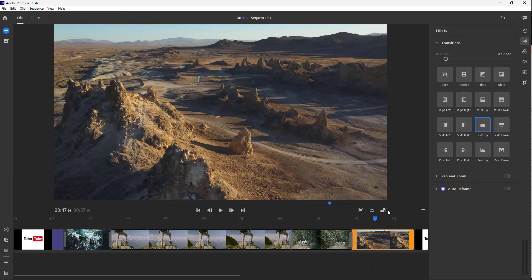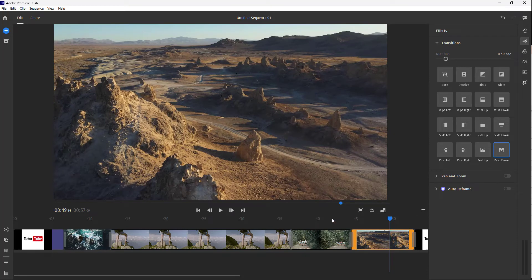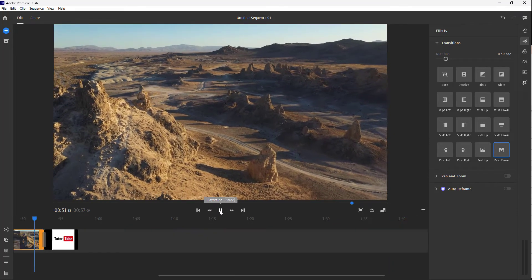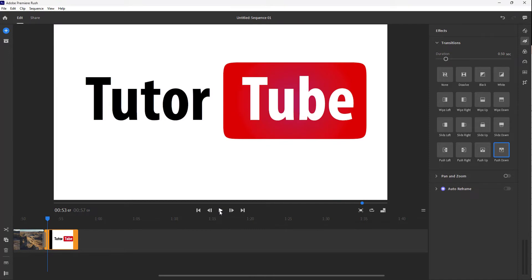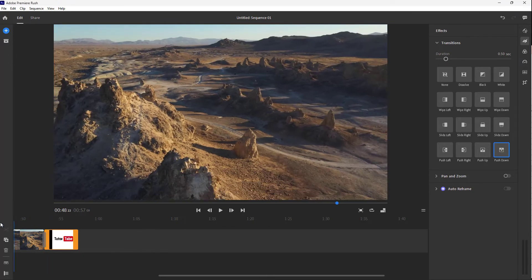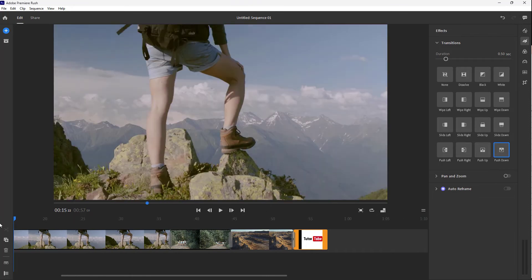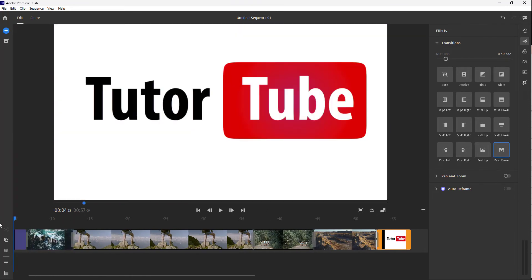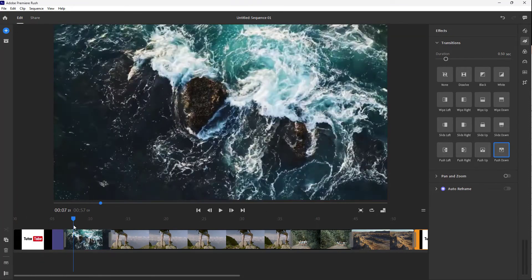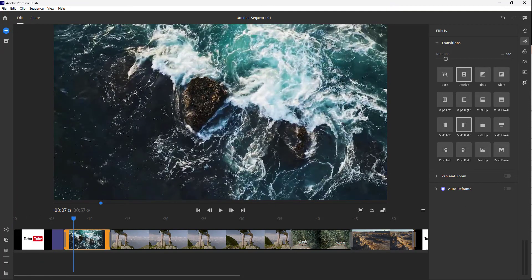You can select different transitions — for example, Push Down. Press the play button and you can see the push down transition in action. And that is how you can work with transitions — adding transitions inside Adobe Premiere Rush. I hope you guys learned something, and as always, please like, comment, share, and subscribe.